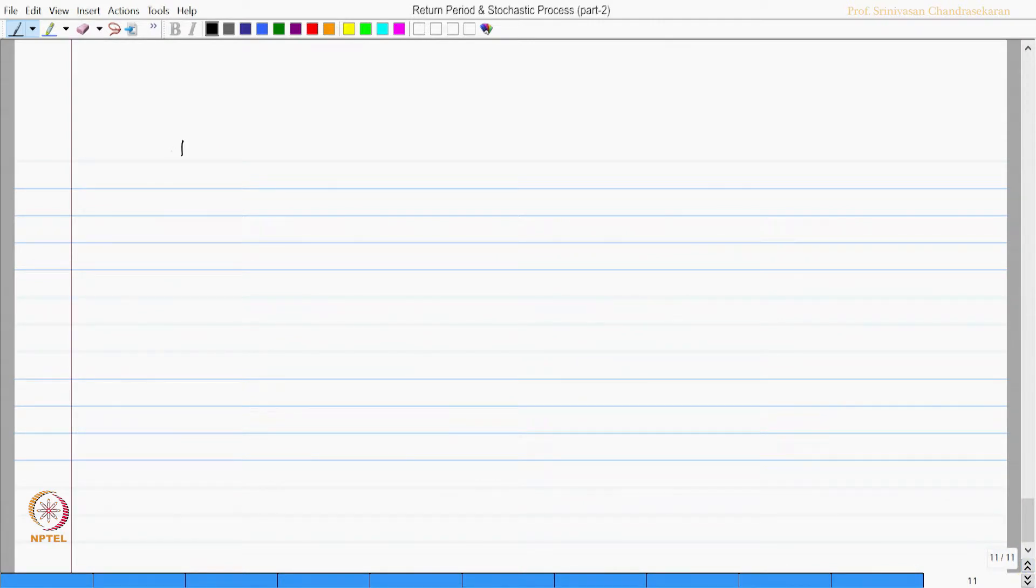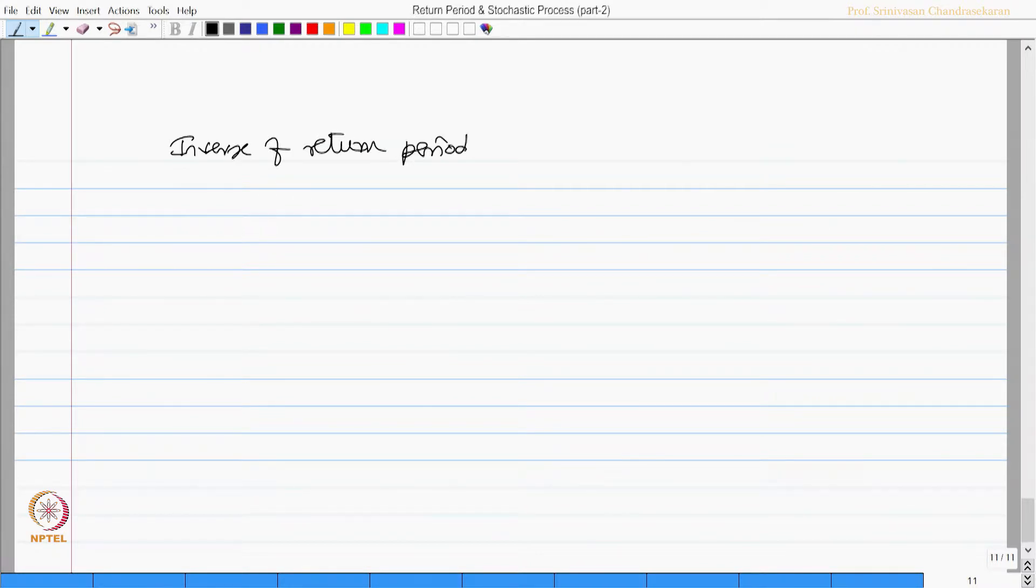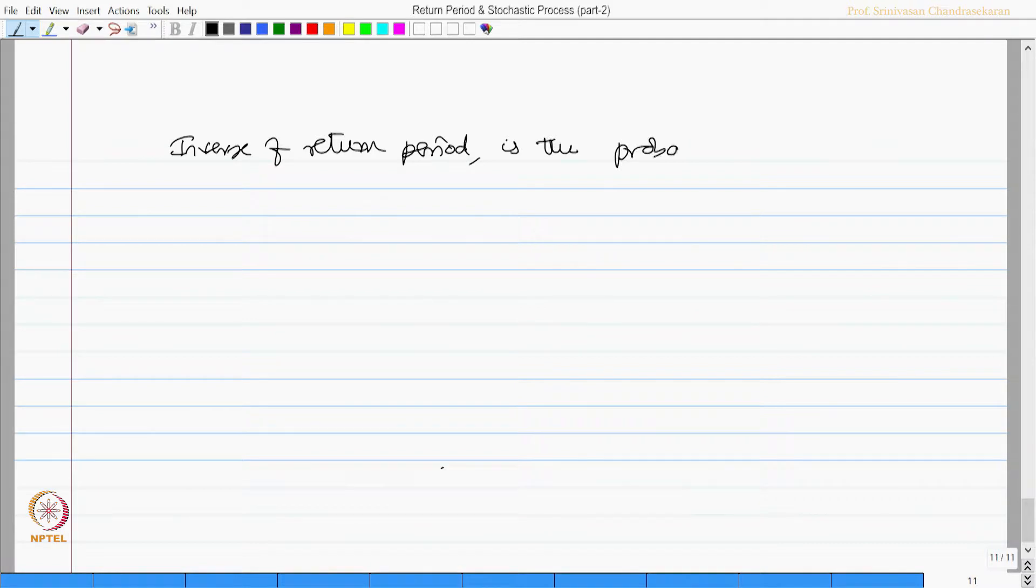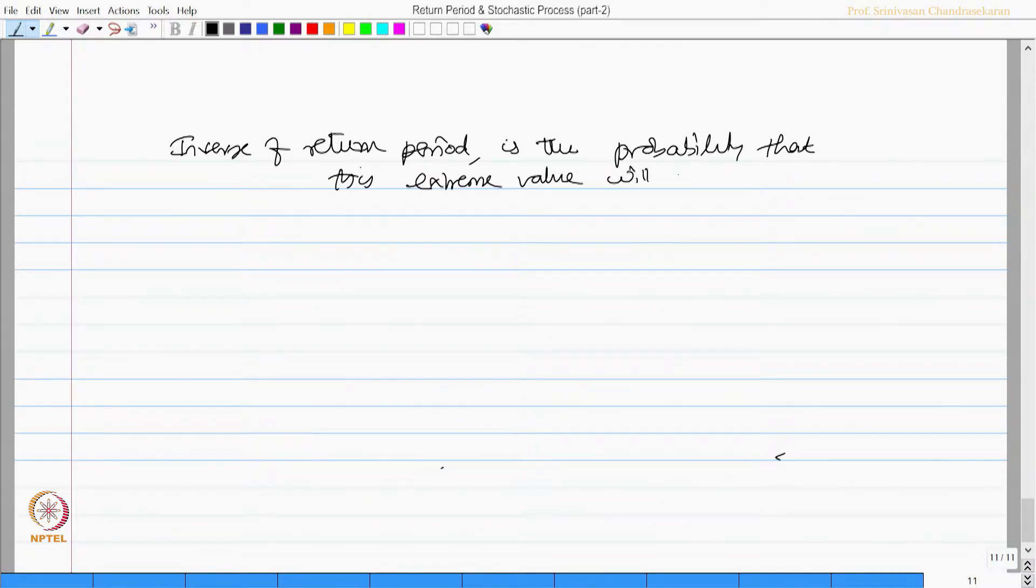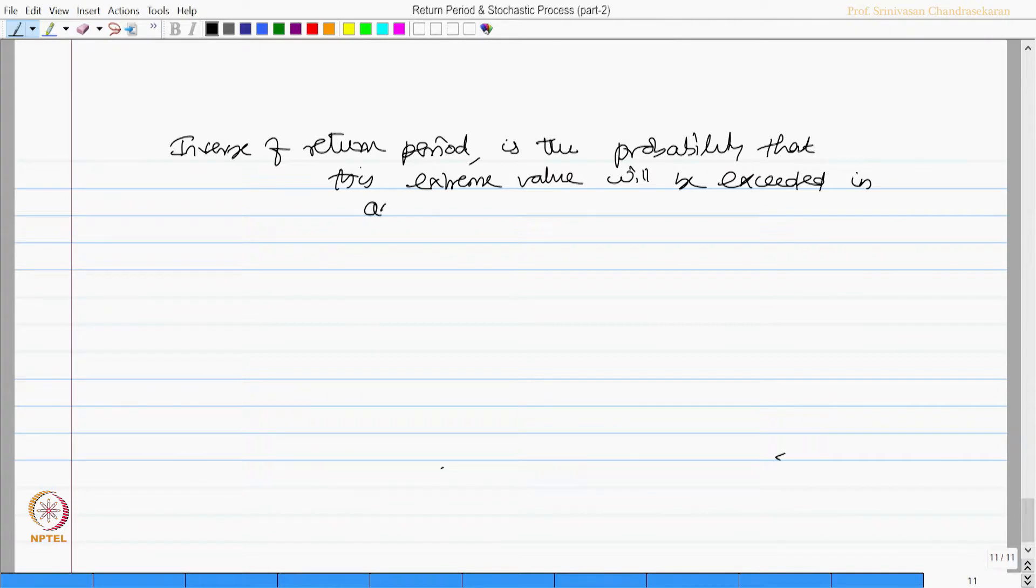The inverse of return period, as we saw in the last slide, is the probability that this extreme value will be exceeded in any one year.